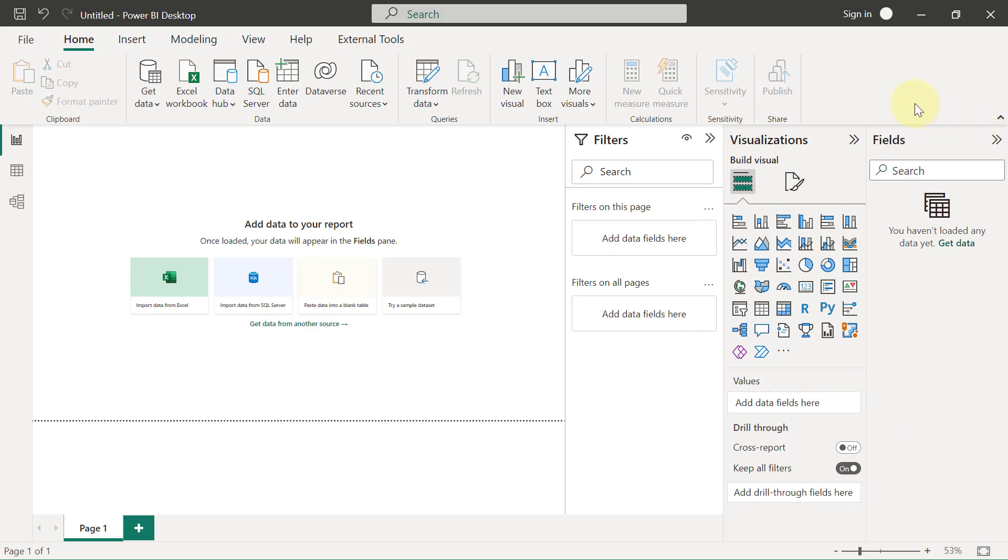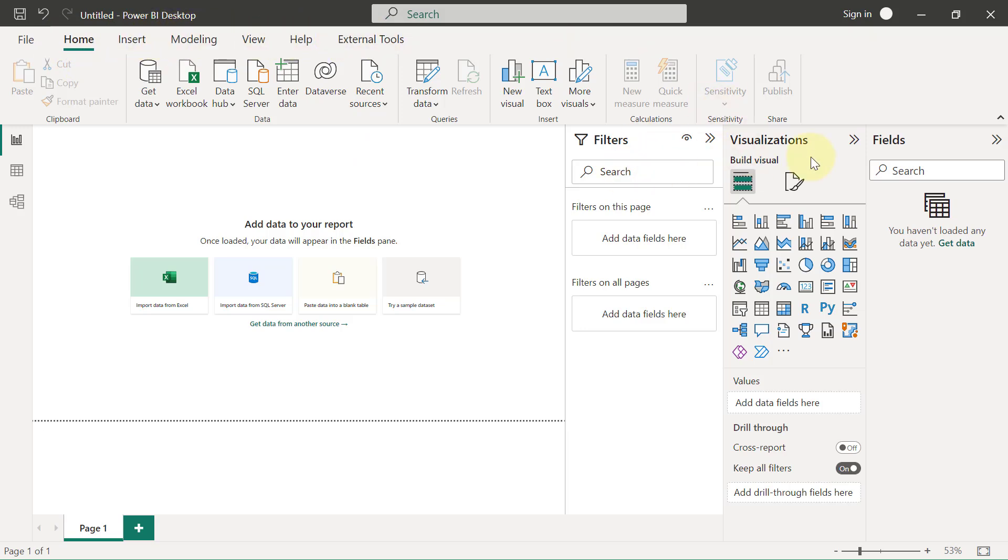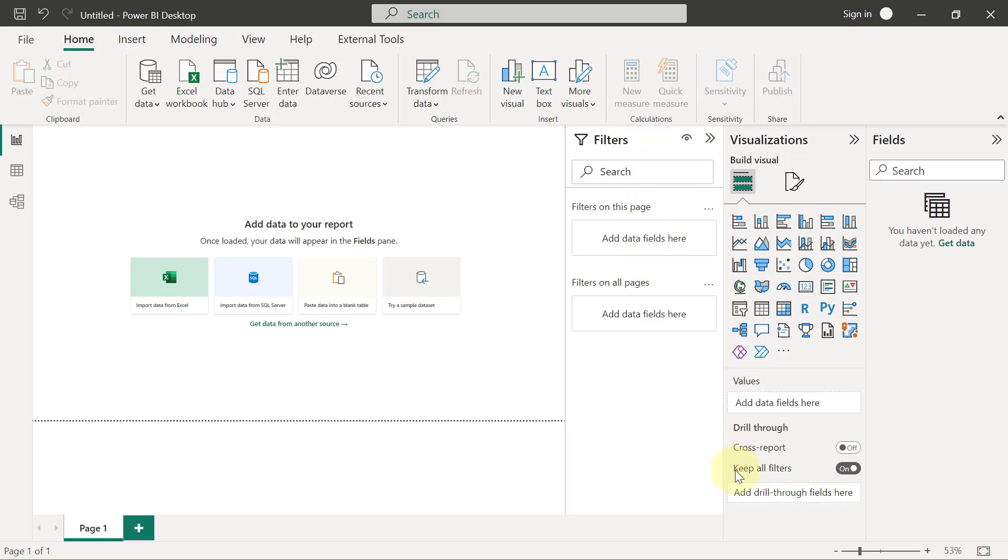The usefulness for each of these panes you are also going to find out. Just as a quick recap, I will always do this quick recap so that you can always master these names as quickly as possible. We have at the top here the tabs: Home tab, Insert tab, Modeling tab, etc. On the right-hand side here we have different panels: Field pane, Visualization pane, and Filter pane.